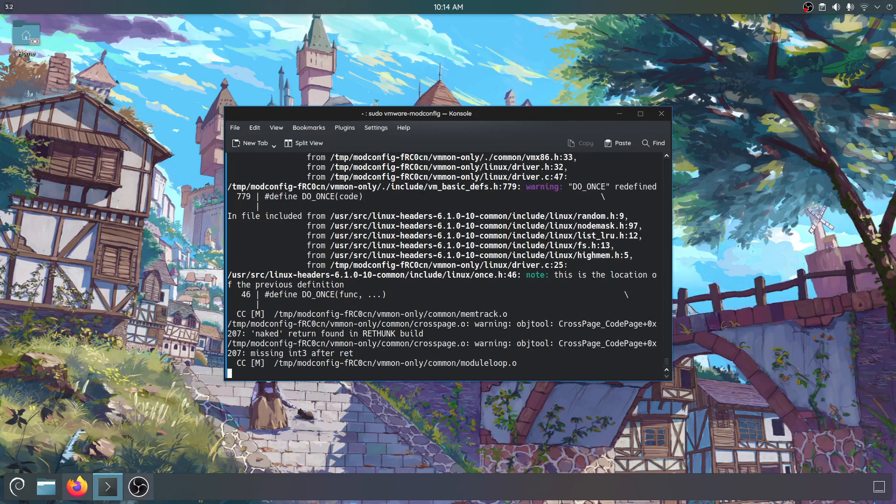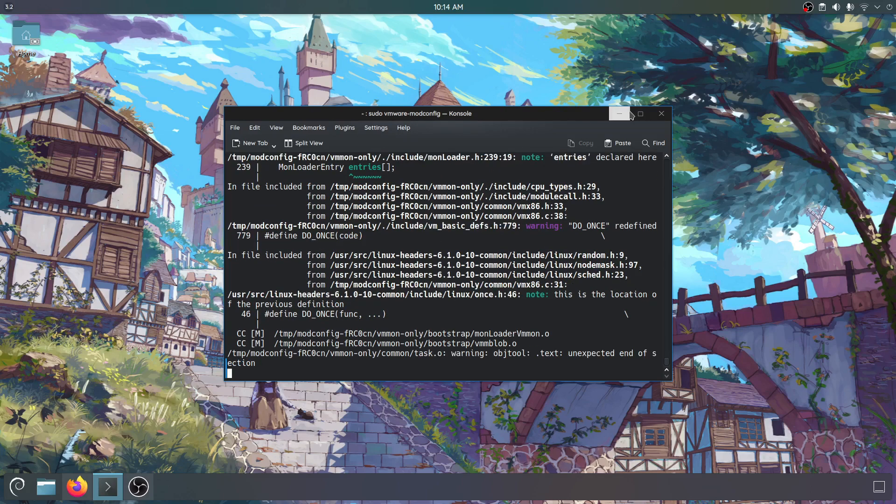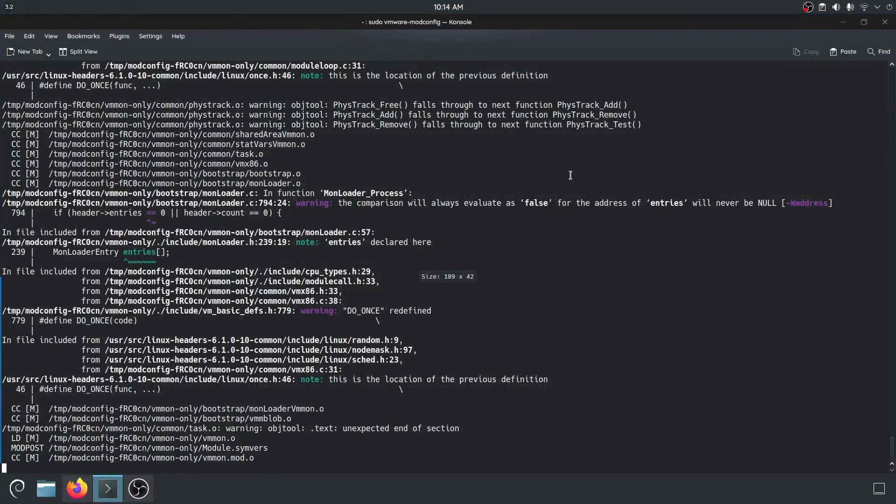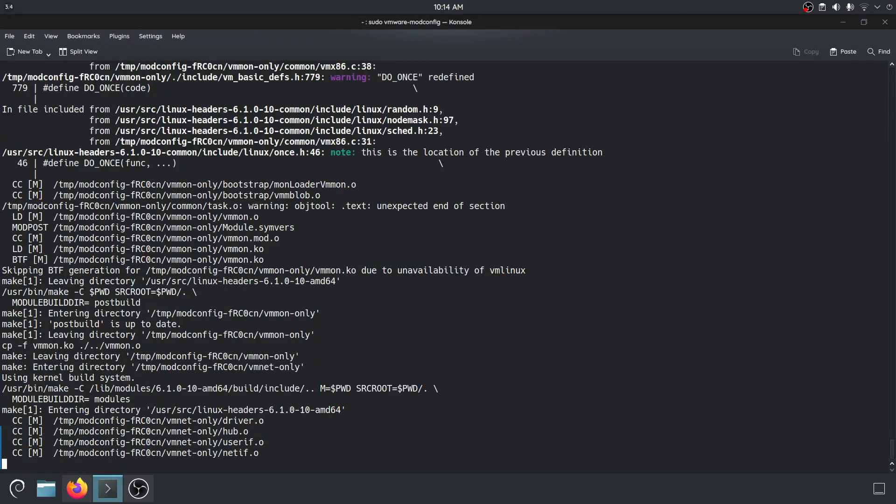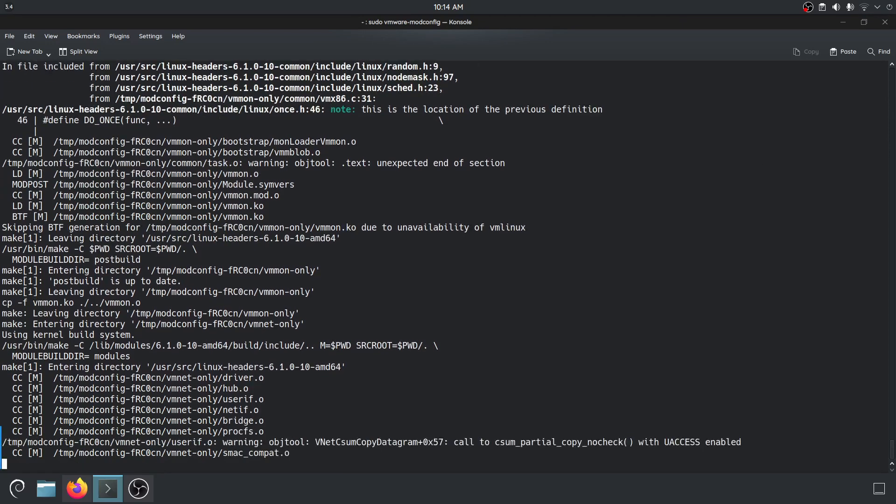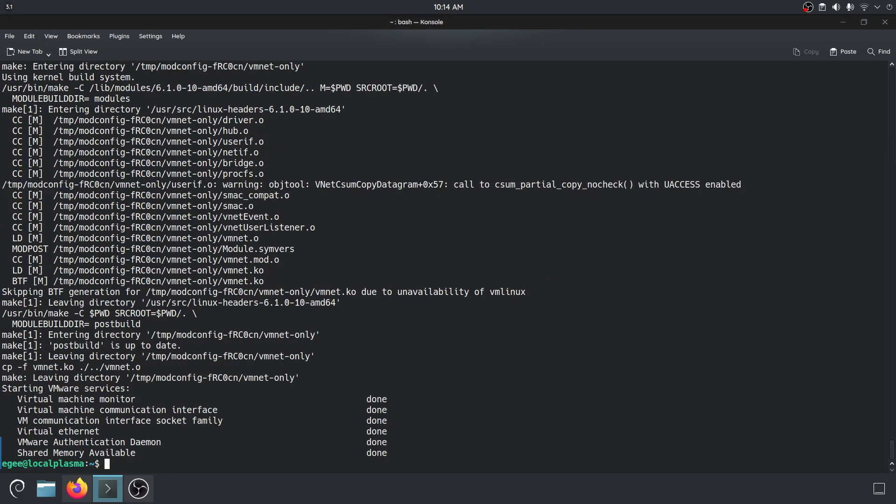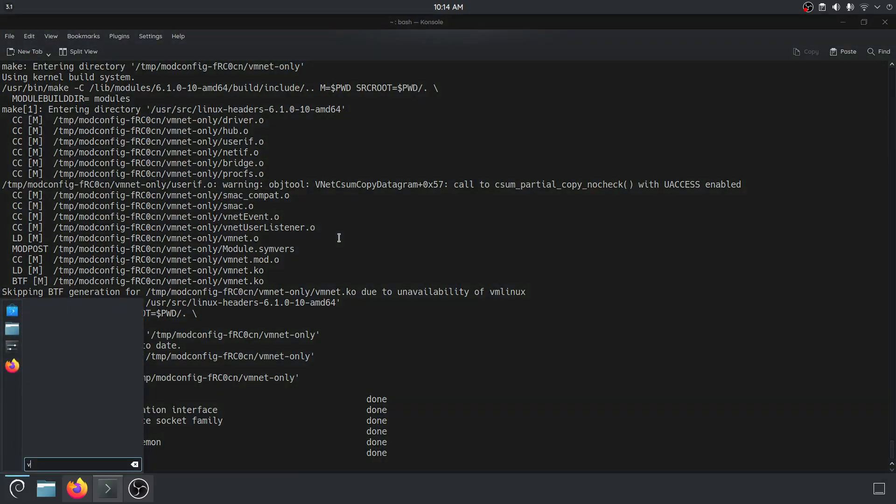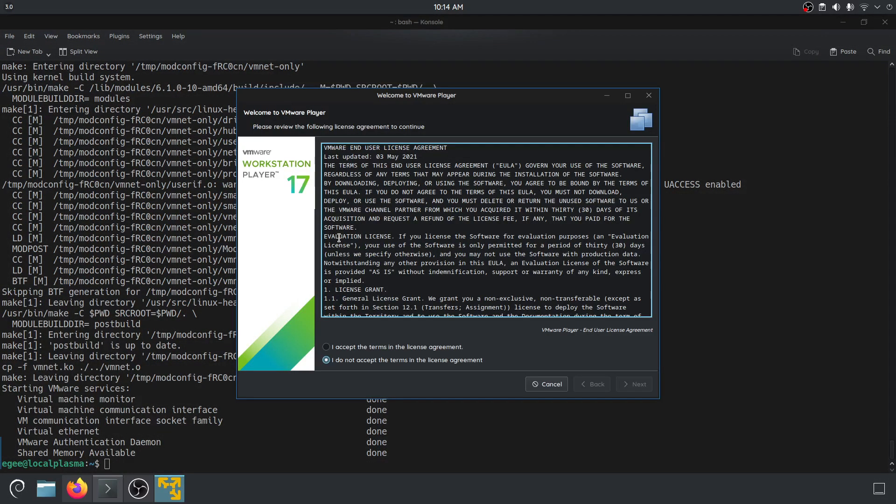Hey look at that. It looks like I was missing the essential build essential package whatever. Sweet. Okay so let's make sure it works actually. Yes there it is.